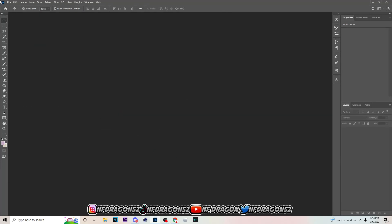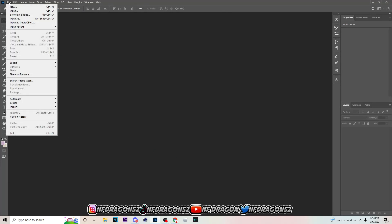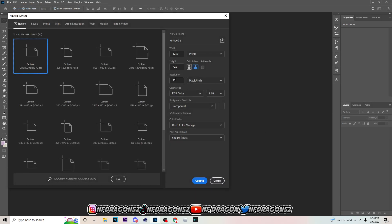The first thing you want to do is open Adobe Photoshop. If you don't have it, let me know in the comment section — I'm tired of seeing people use Photopea. You can get Photoshop right here, but if you're on Photopea and you want Photoshop, let me know and I'm gonna get you right.